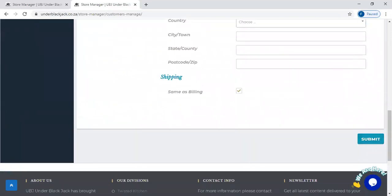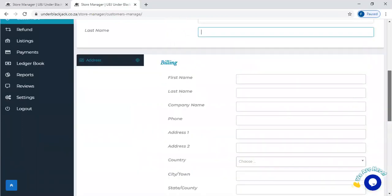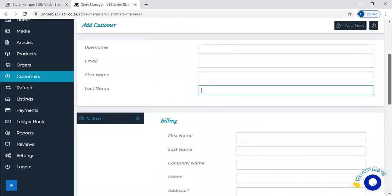That's actually how you add your own customer under your store. Thank you guys.